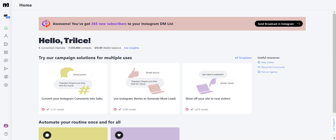Welcome to our class on WhatsApp templates and the ManyChat Wallet. In this session, I'm going to teach you how to use the power of WhatsApp marketing and utility templates to broadcast your audience. We're going to learn how to create them, how they work, and how you can use different types of templates to re-engage and re-target your audience. So let's get started.